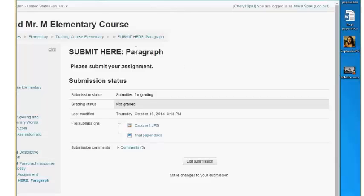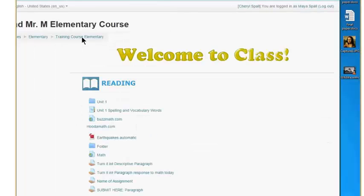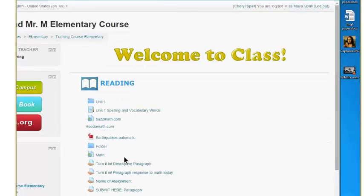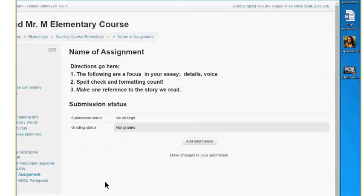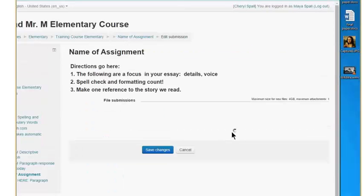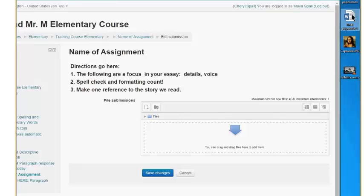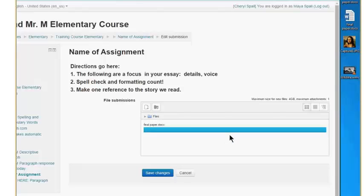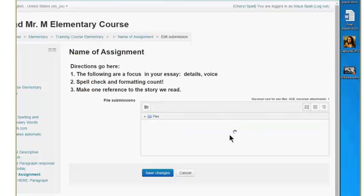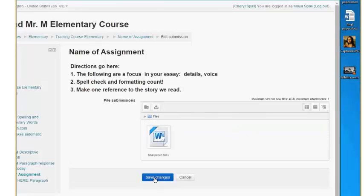Again, they can edit up until the deadline if you have a deadline. All right, so the student, let me take a look back here. There's a couple assignments here. We'll take a quick peek into this one. Add submission. Drop the file in. Save.